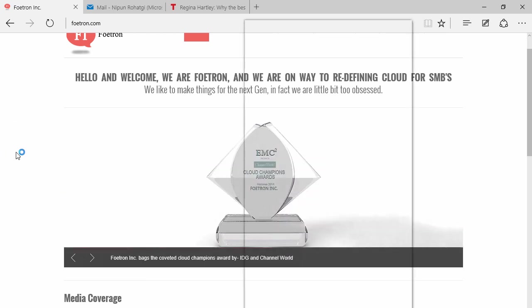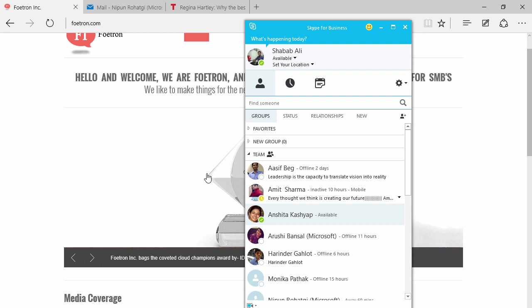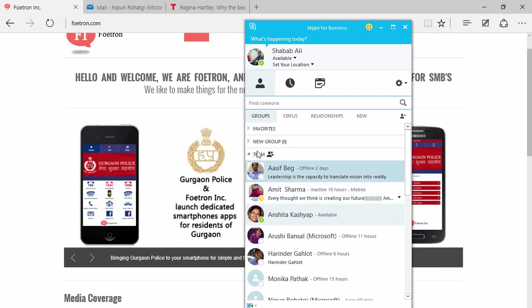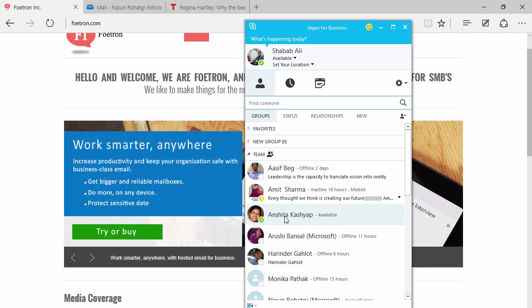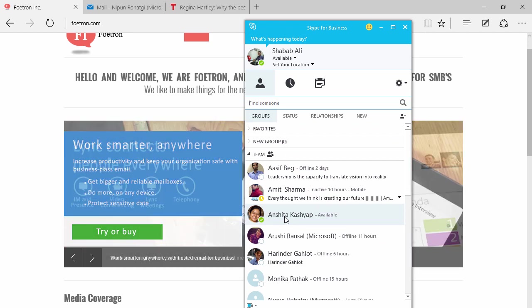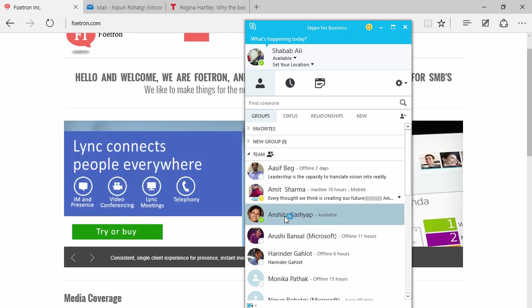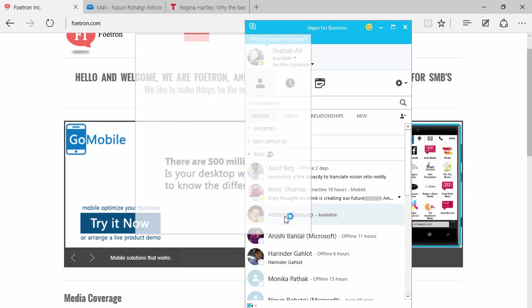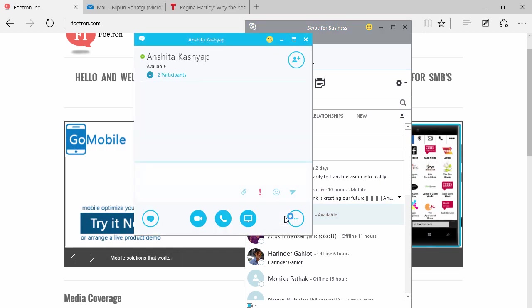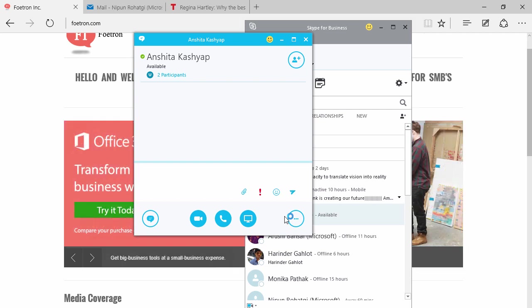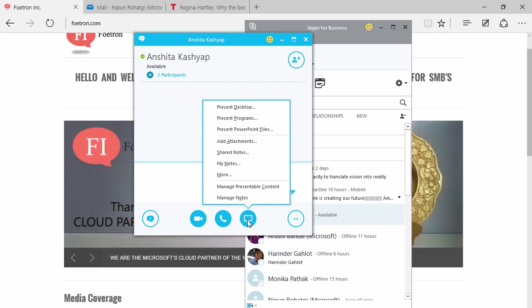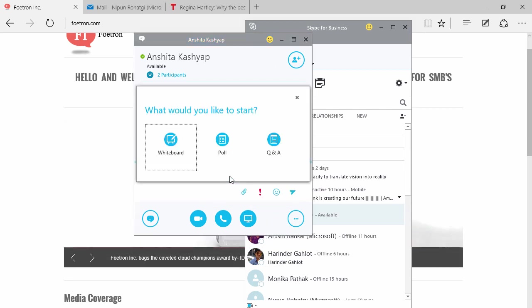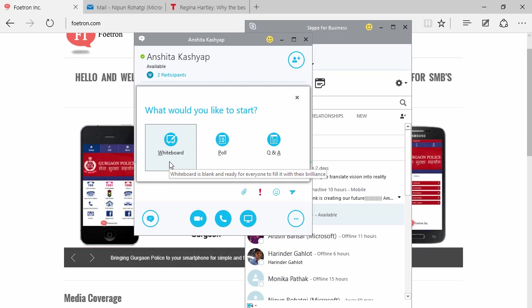So suppose I want to have a whiteboard session with Anchita. I'll double-click on her name. All the various options will pop up here. You have all the options—just click here, and you have the option of whiteboard. Just click on whiteboard.